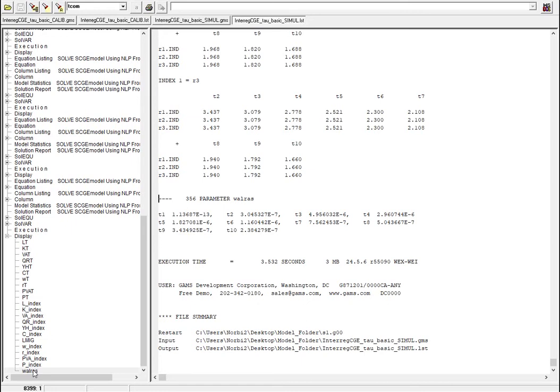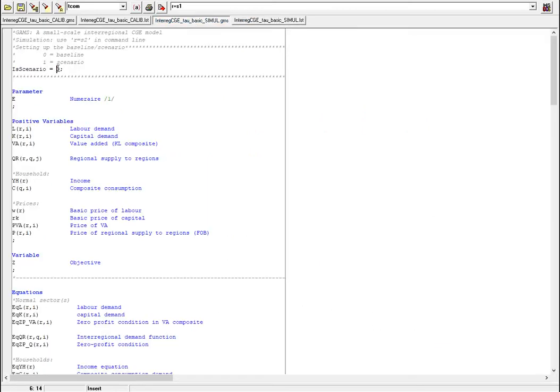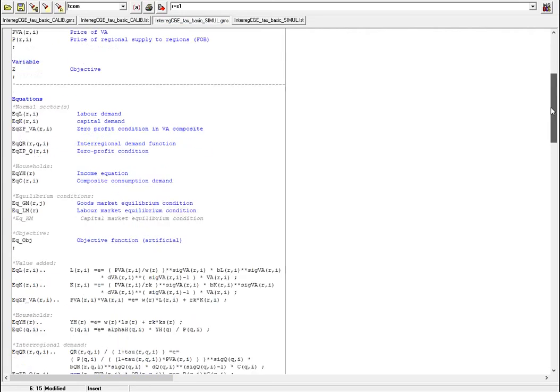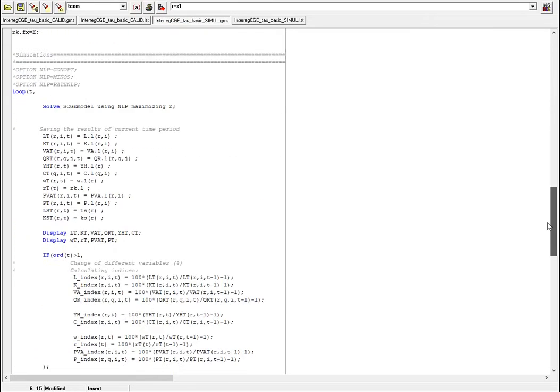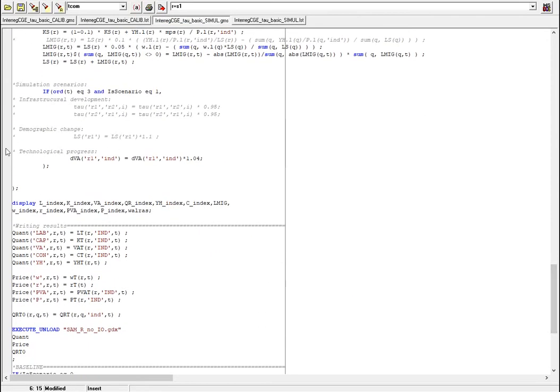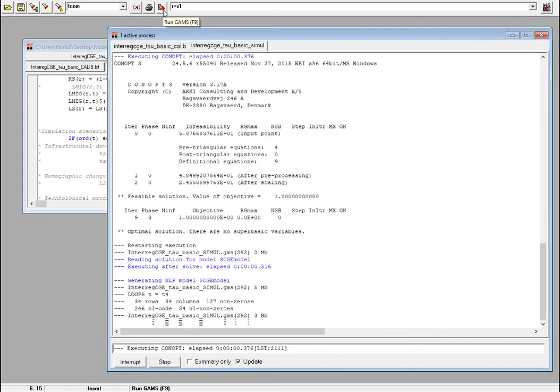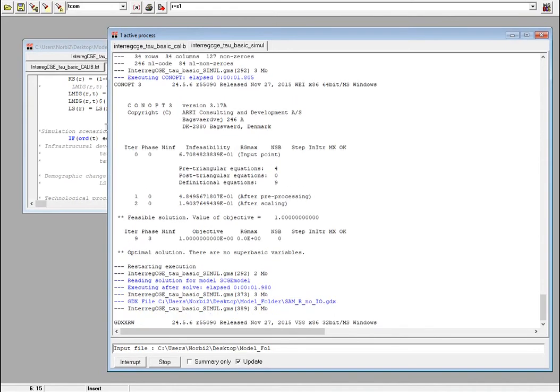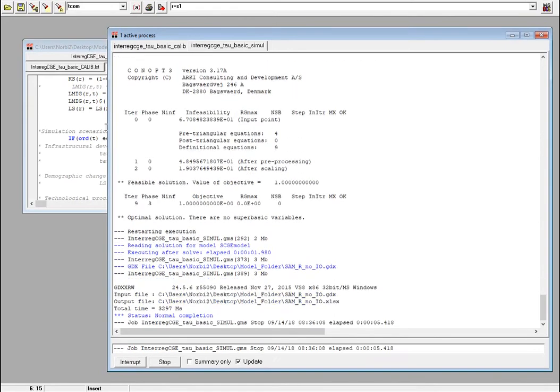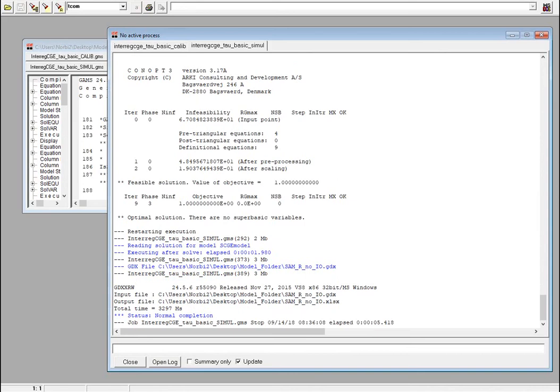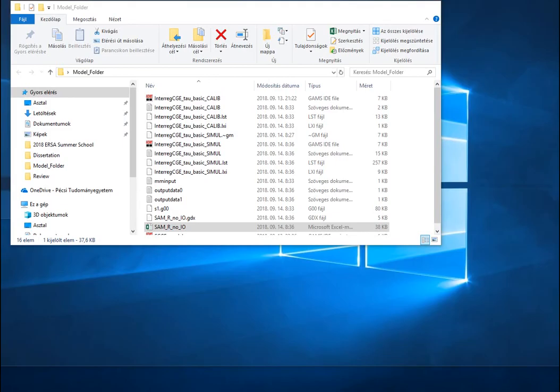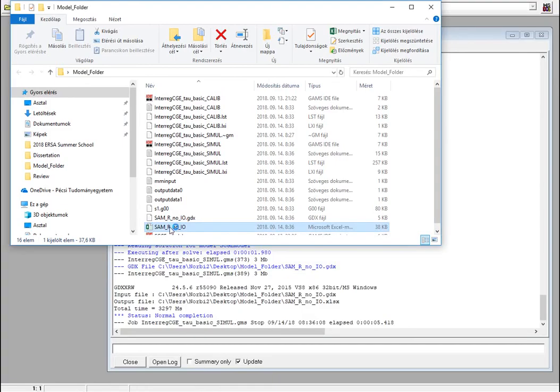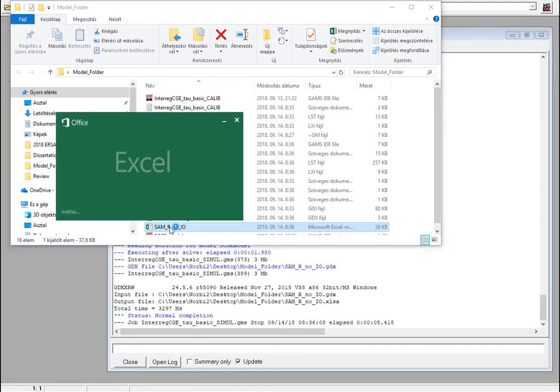Now you can go back to the Excel file and see the results. I don't want to do that right now because I'm going to include a shock. I change the scenario switch to one and if you remember we defined a technological progress shock which will be included in the model now. I hit run, GAMS will solve it and at the end of the file GAMS will write the results to the Excel file. Now I will open the Excel file and see what happened to the system.